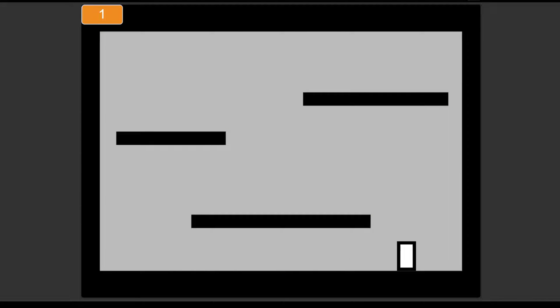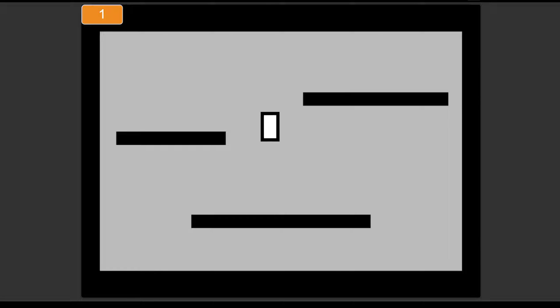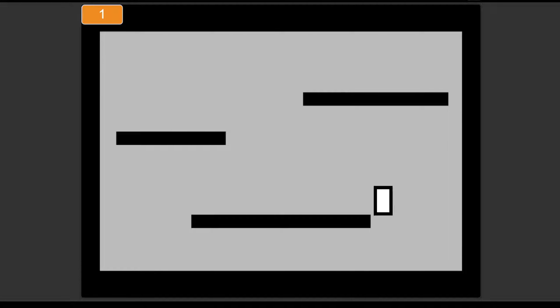Movement is the heart of platformers, and it's a good idea to spend time to make sure that it feels good. For now, the movement is slippery, hard to control, and the jump is floaty.